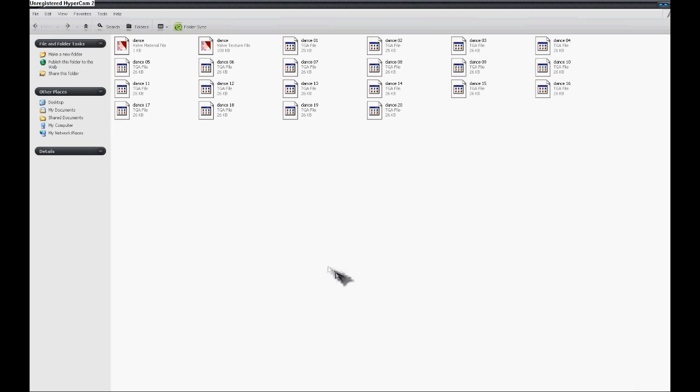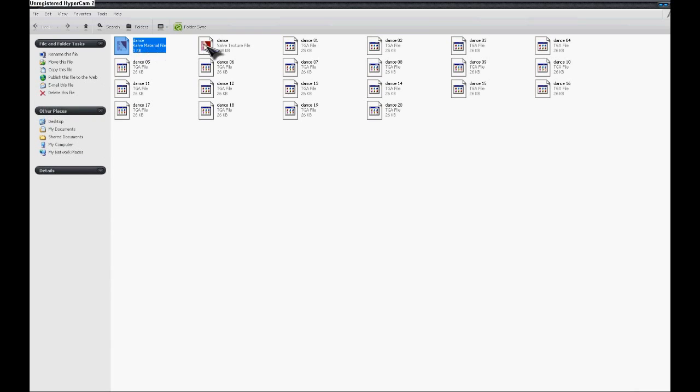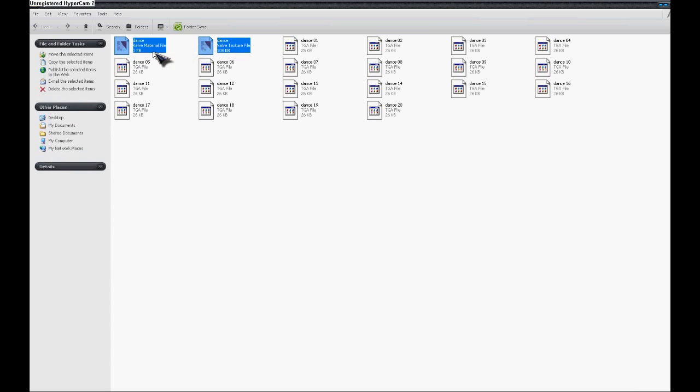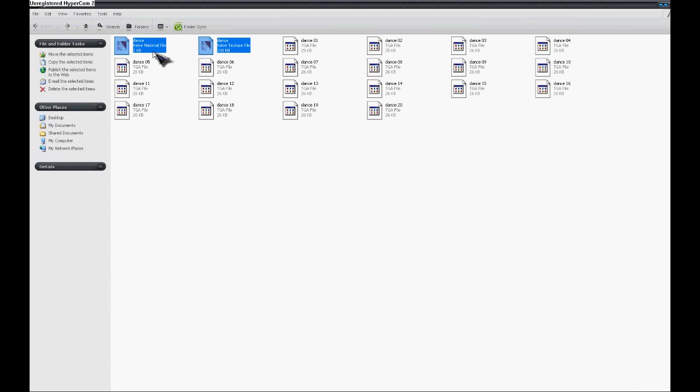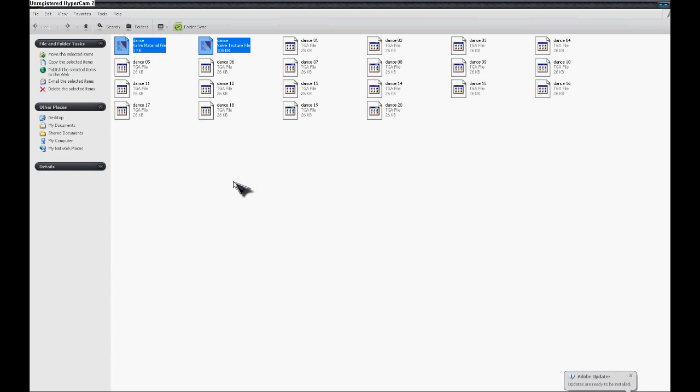Now, you're going to go to the folder where you saved all the individual frames. And you're going to get these two files. These are the two files you're going to be using in order to spray the animated picture in the game.